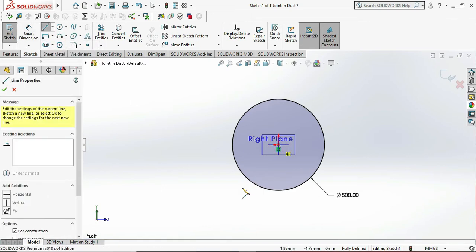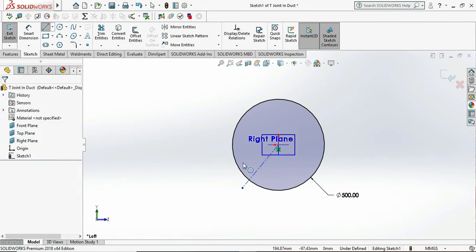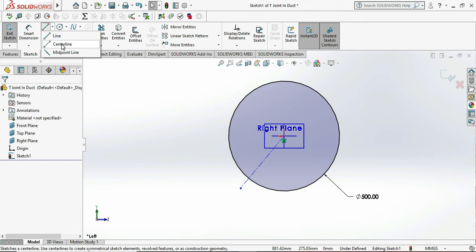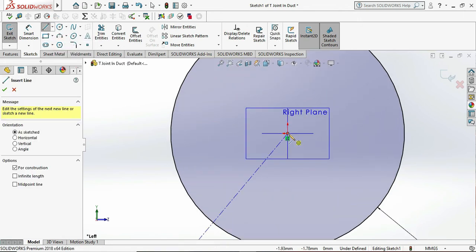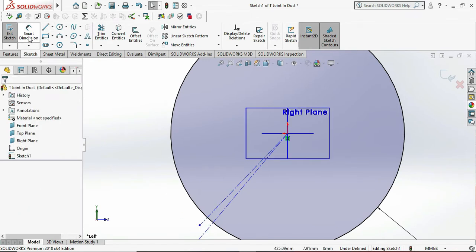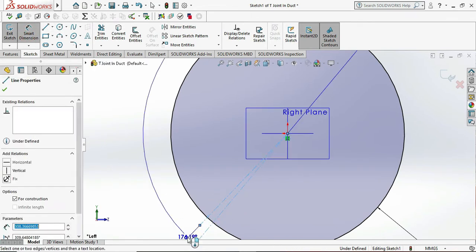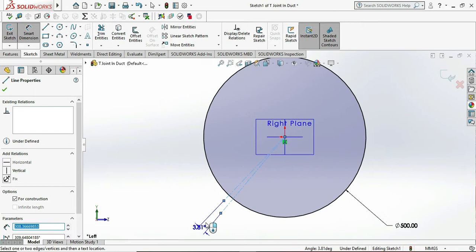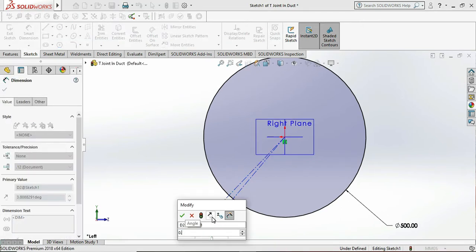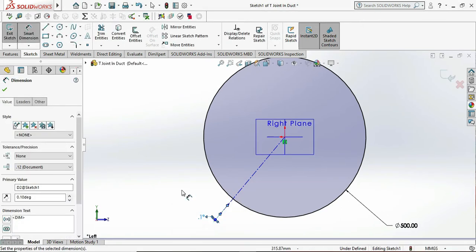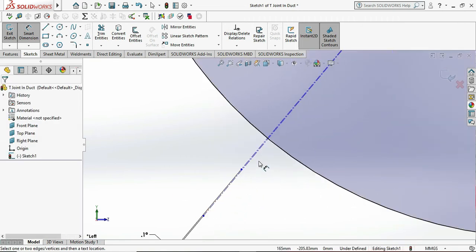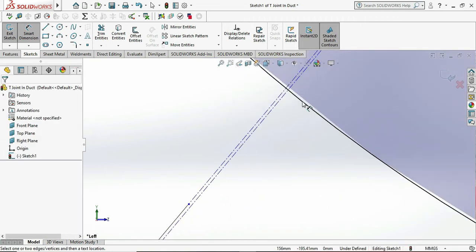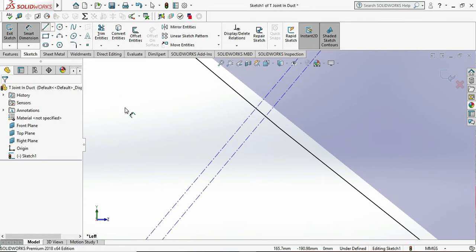So let me choose the centerline. Why we are choosing centerline? Because we need a duct or the pipe in the sheet metal format. So let's draw another centerline. Make sure you are drawing the centerline except at the point of 0 degree, 90 degree, 180 degree, and 270 degree, 360 degree, which is very helpful to make a sheet metal design.